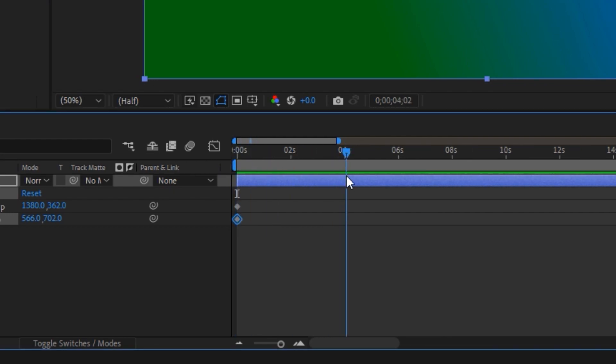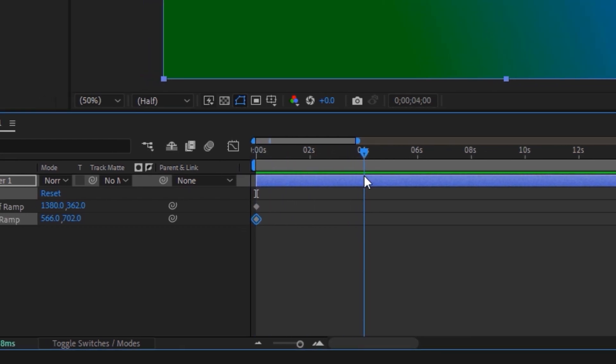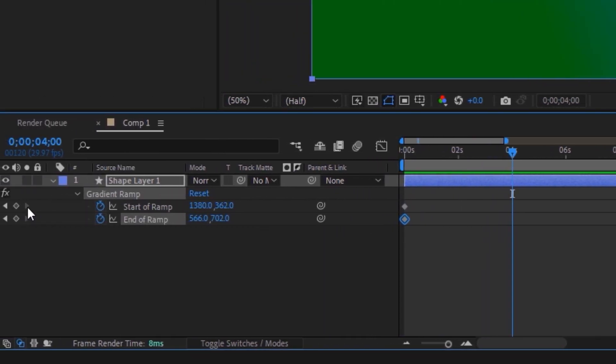Move the time indicator to four seconds and enable keyframes. Now ready to start animating colors.